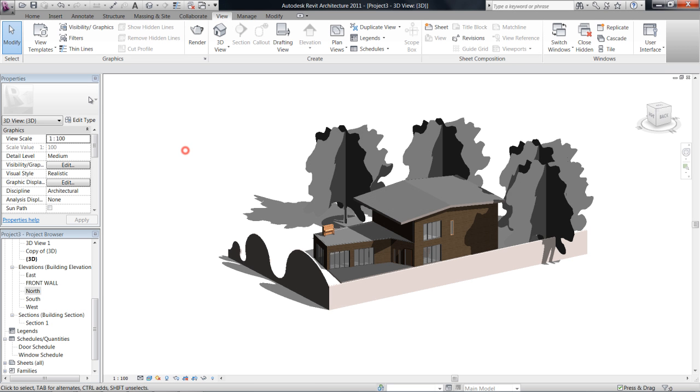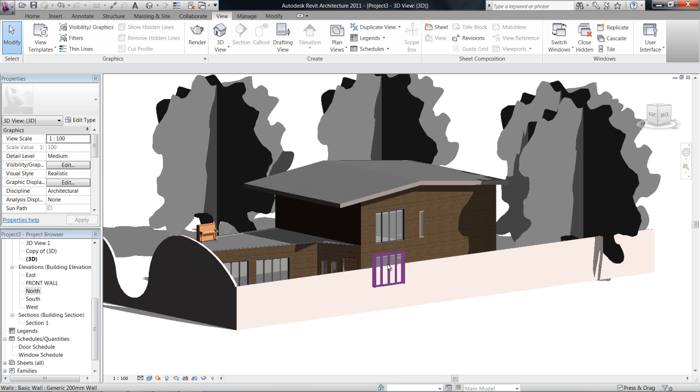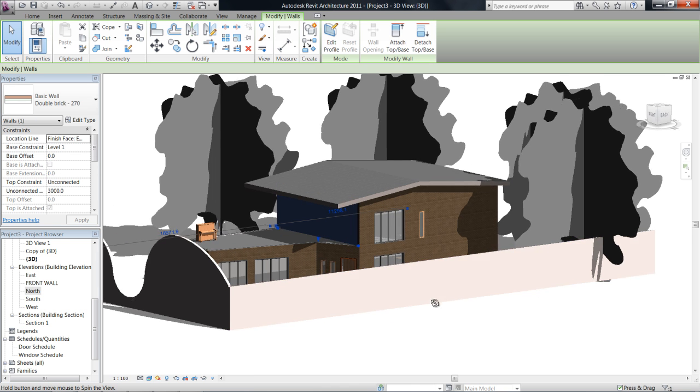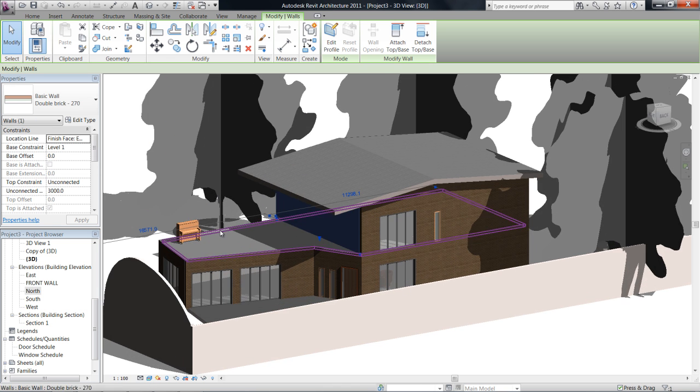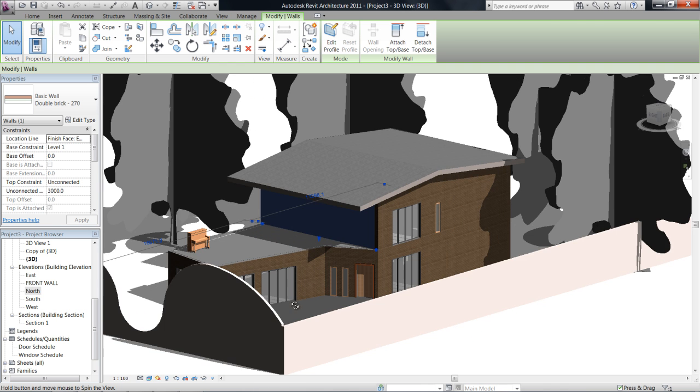Okay, next we're going to have a look at curtain walls. Now, curtain walls are important because they behave exactly the same as a wall except you can use glass panels in them and you can set up a grid as well for your mullions.